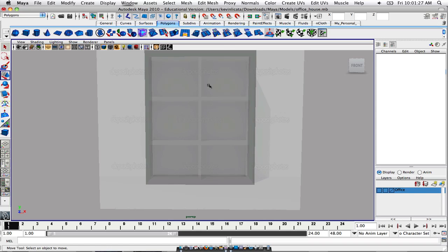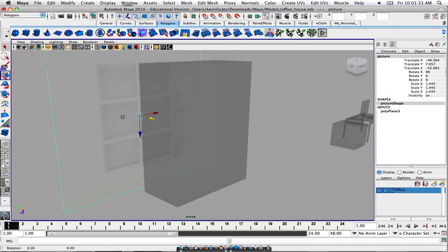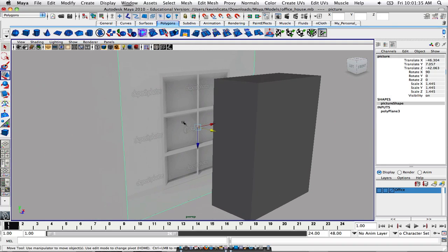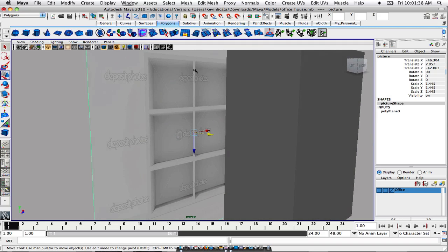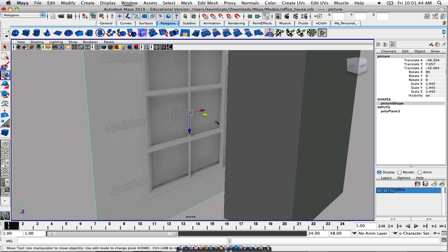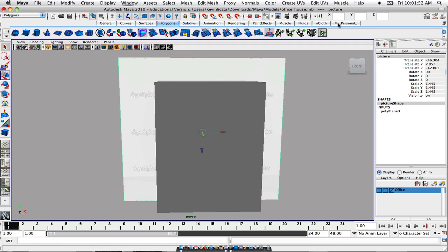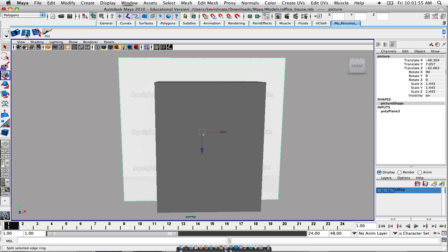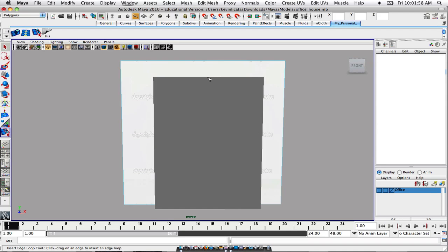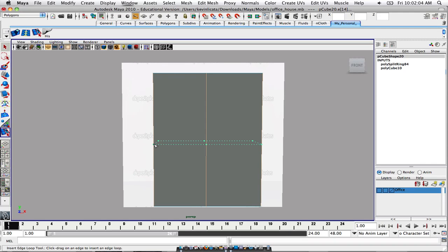First things first — as you can see from our reference model, we have these shelves right here, so there's two of them. And then we have one going down the middle, so one, two, and then there's the bottom three. For this we just have to create those, and that's pretty easy to do. All you have to do is go to your selected edge tool and create some edges from right there.